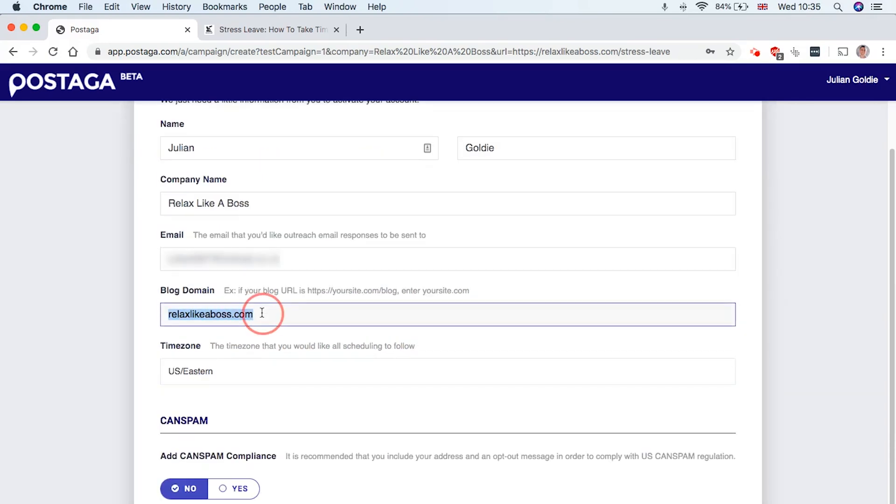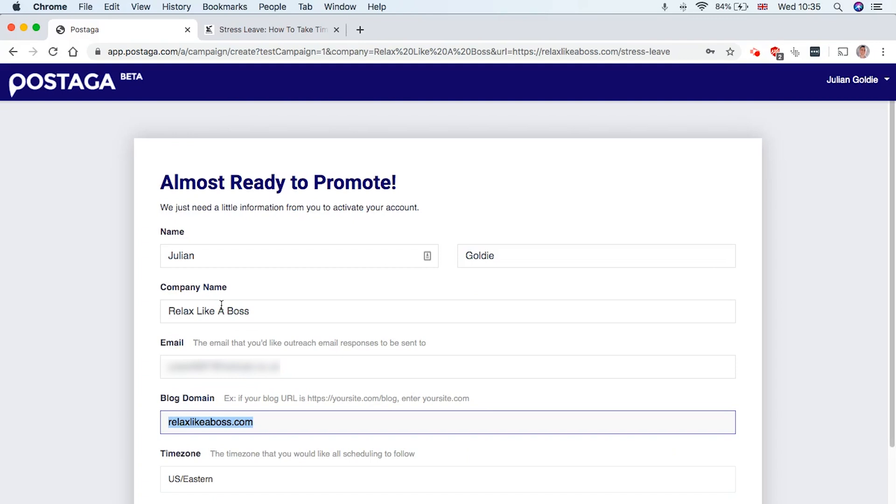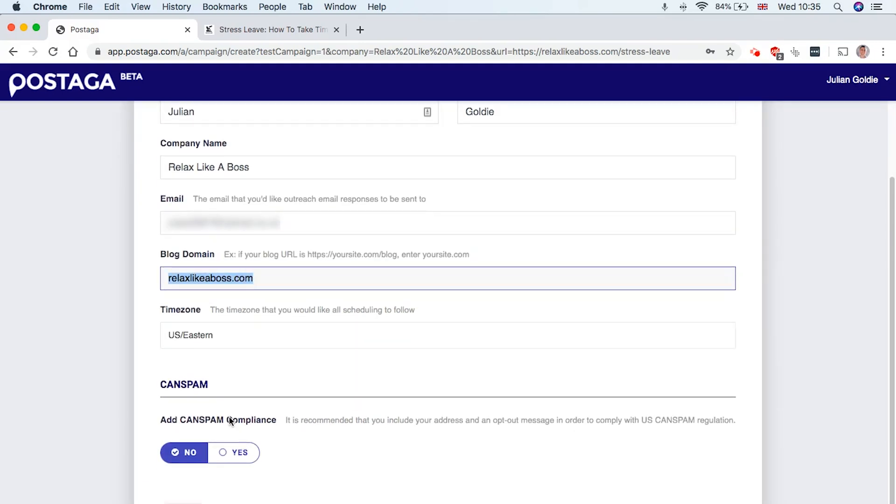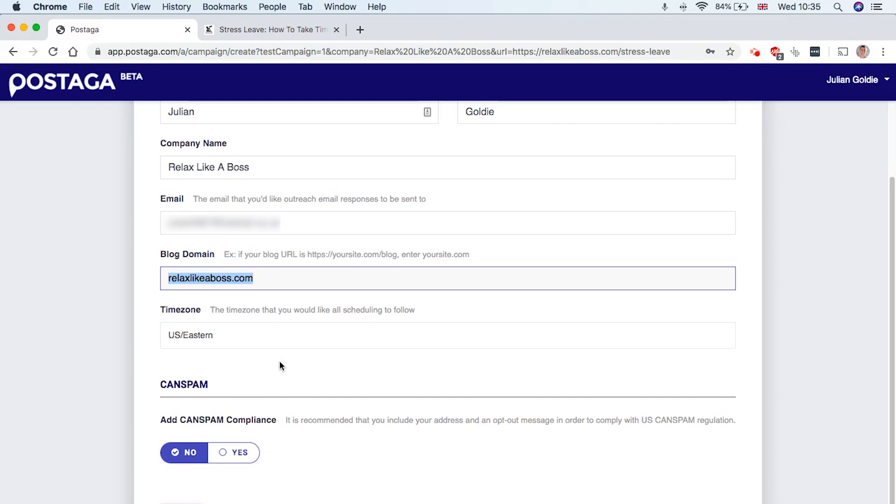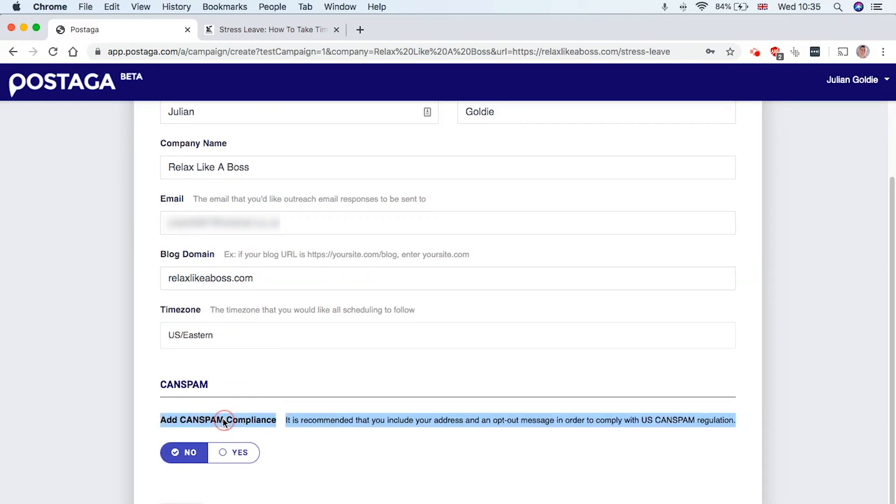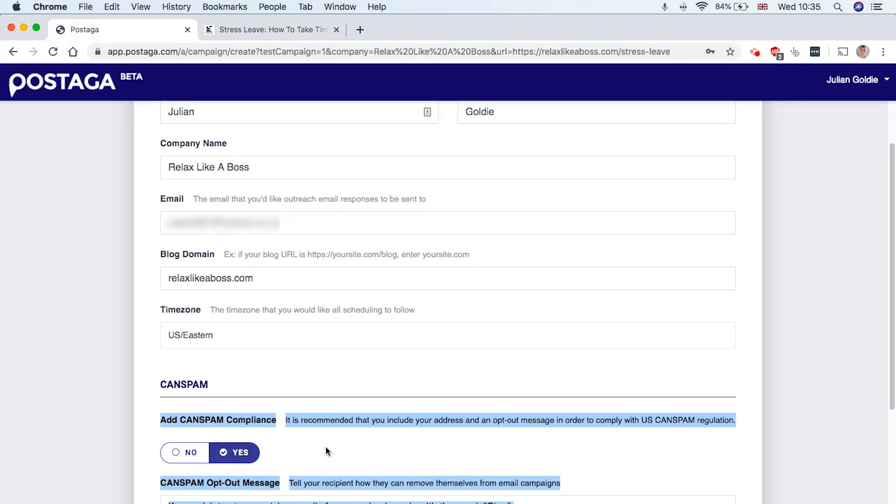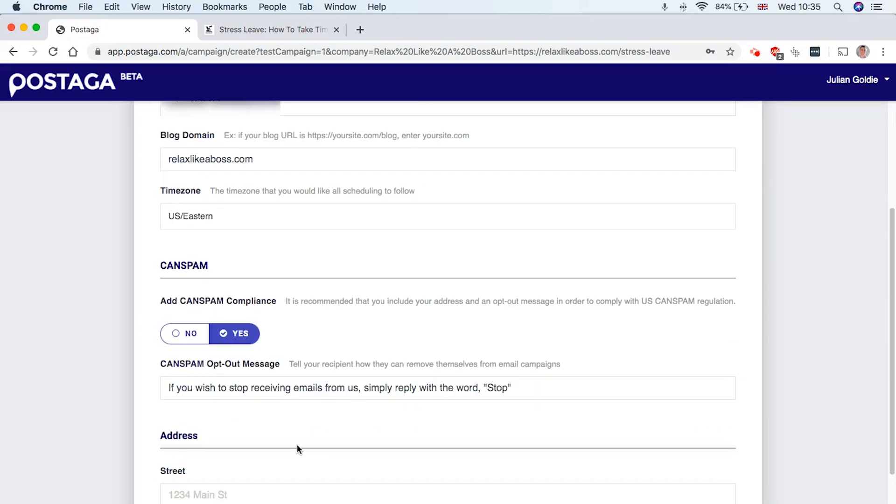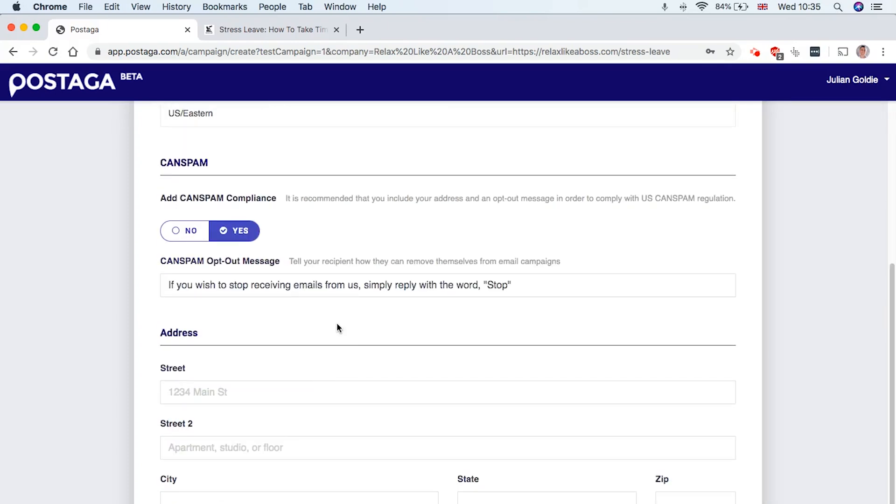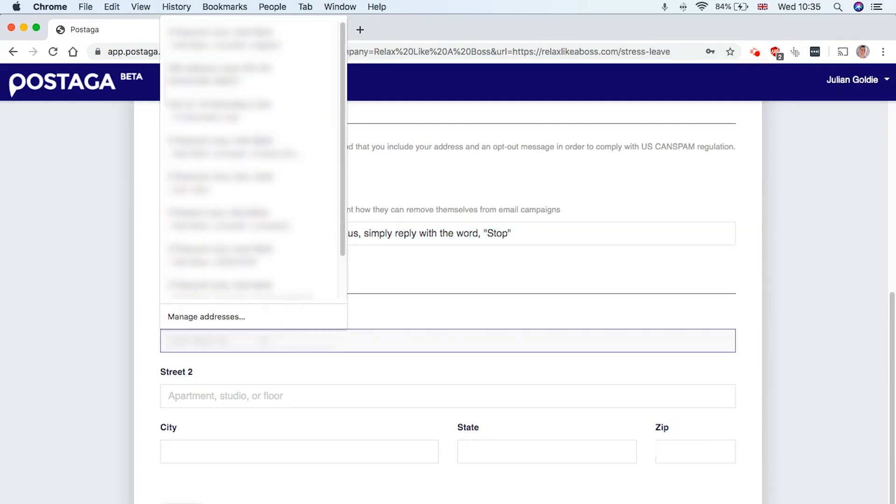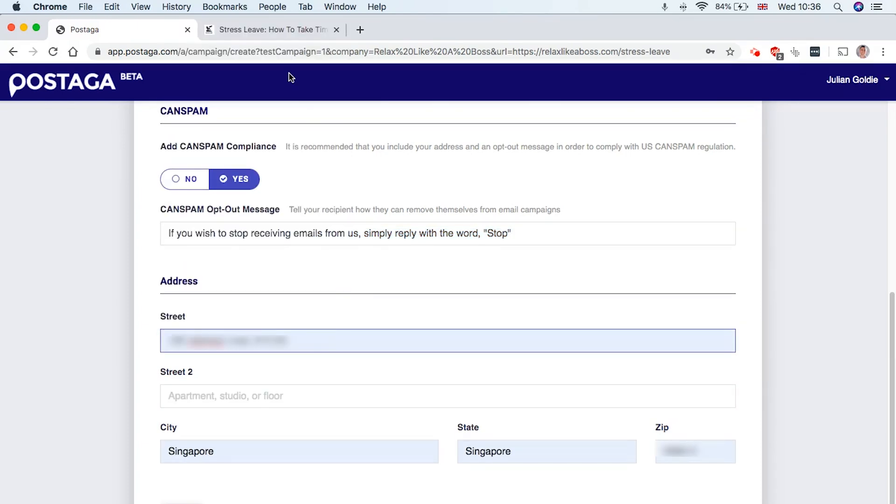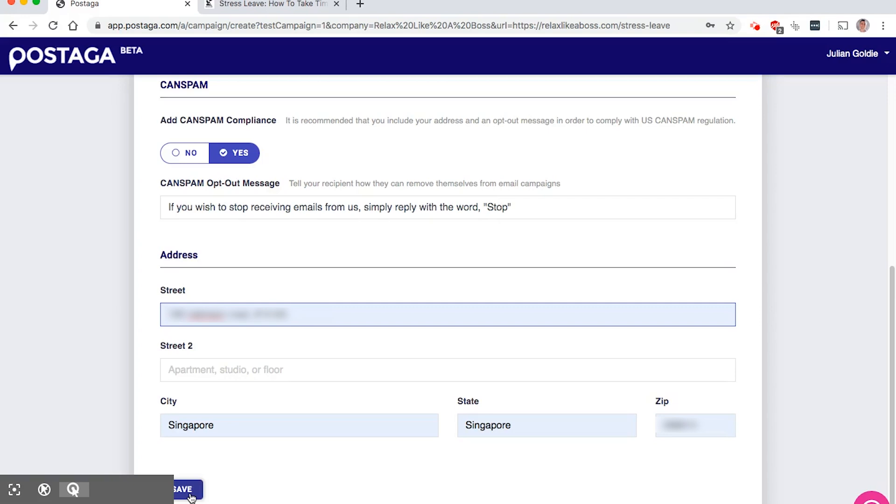And you can see it's got the blog domain, the name, company name, all that sort of thing. And it's already auto-filled that for me. So there's not much manual work there. I'd also recommend adding CANSPAN compliance. This is really important because from a legal perspective, you want to allow people to opt out. This is so important. You can edit the text for that there and then you can add in your address. So we're going to add that in like this. And then once you're done, click save.